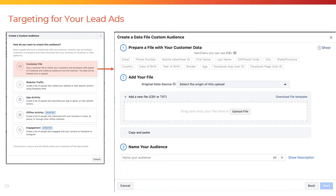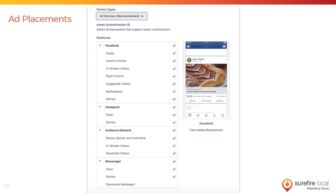When using any custom audience while creating ads, you still want to set the location parameters because someone could have gotten to that page who doesn't live in your service area. Another option is to upload an email list — make sure you select in the origin of your upload that your prospects provided you this information and that box is always checked. If you want to reach even more people with your lead ads, you can target the same interest targeting as your awareness ad, but the cost will be higher because they don't know who your business is yet.